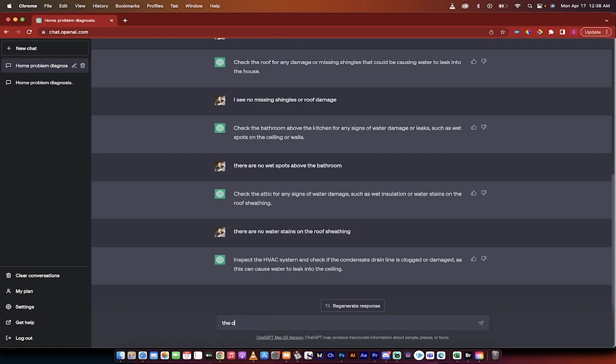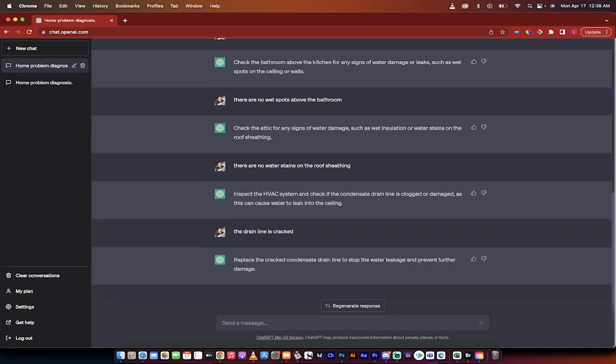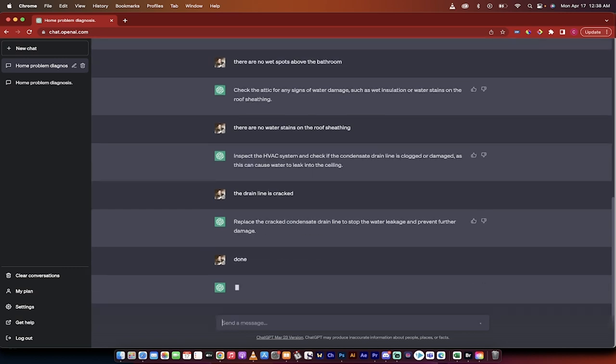Okay inspect the HVAC system and check if the condensate drain line is clogged or damaged. The drain line is cracked. I'm going to give it a break here. But you see how this is working.